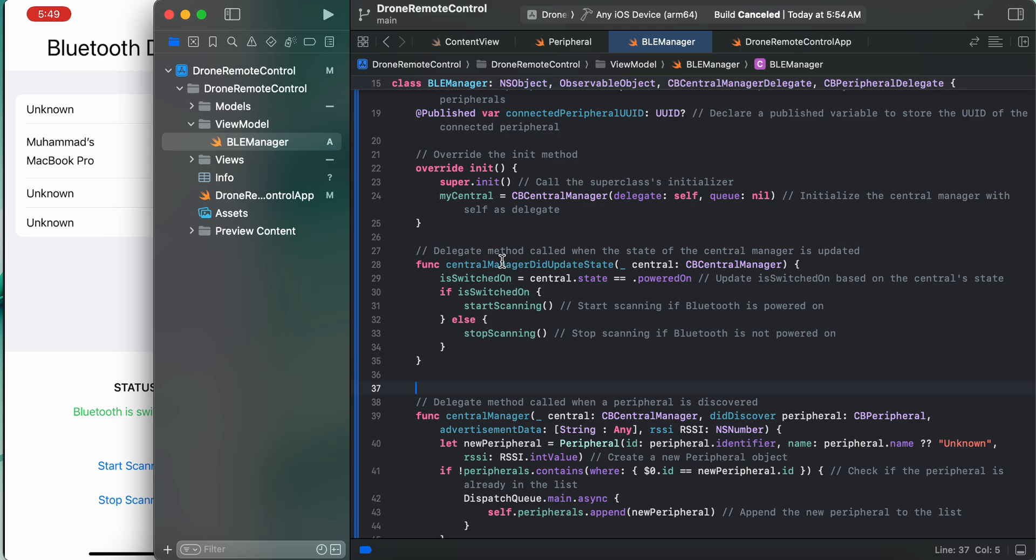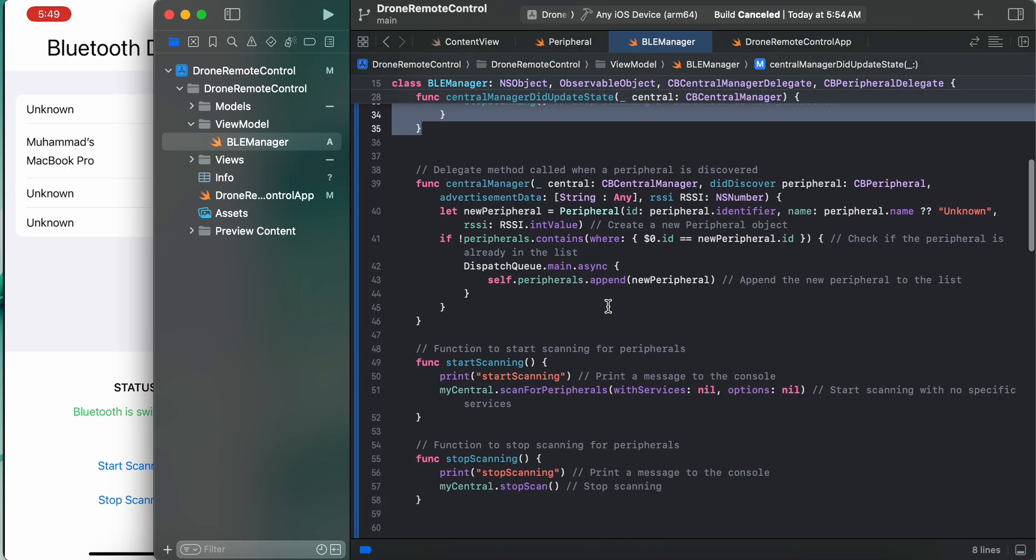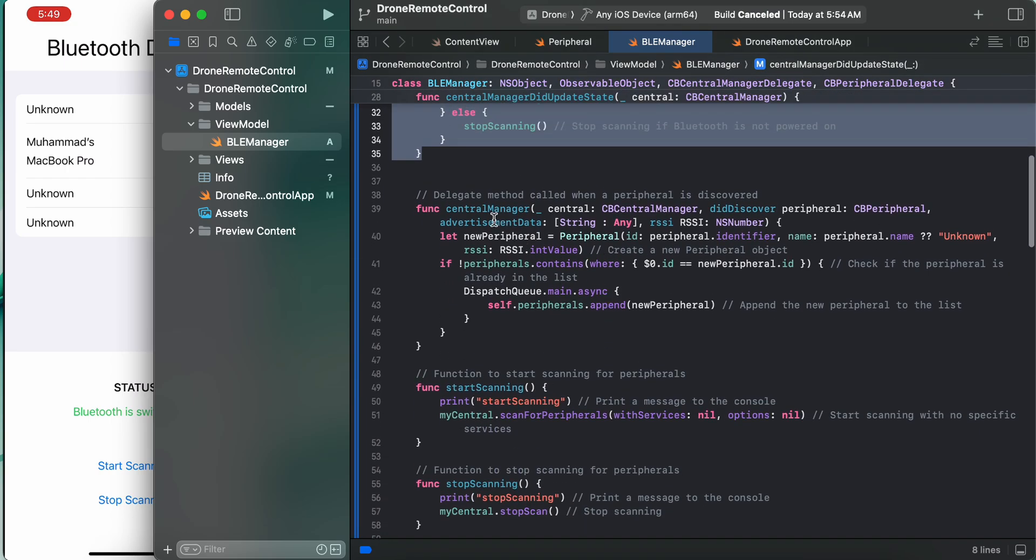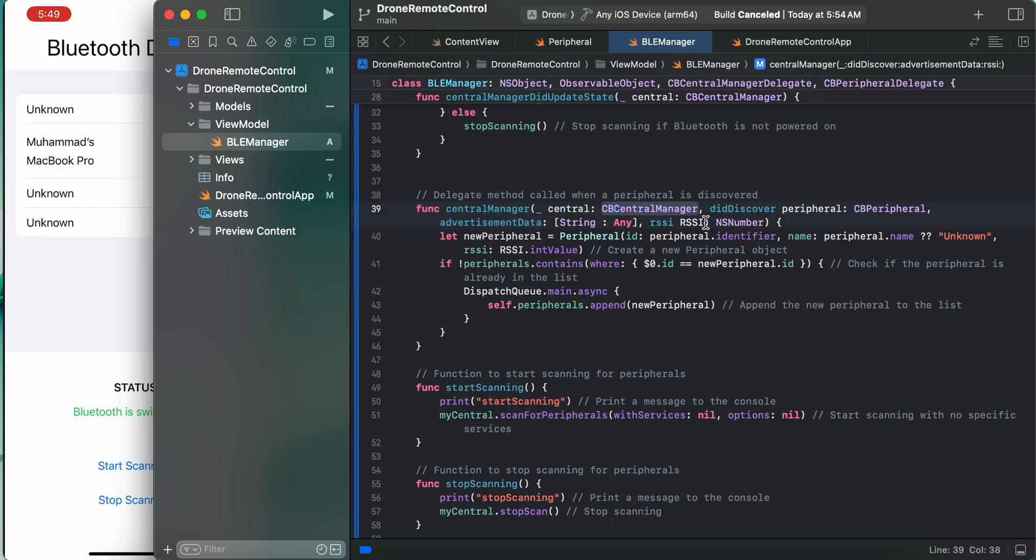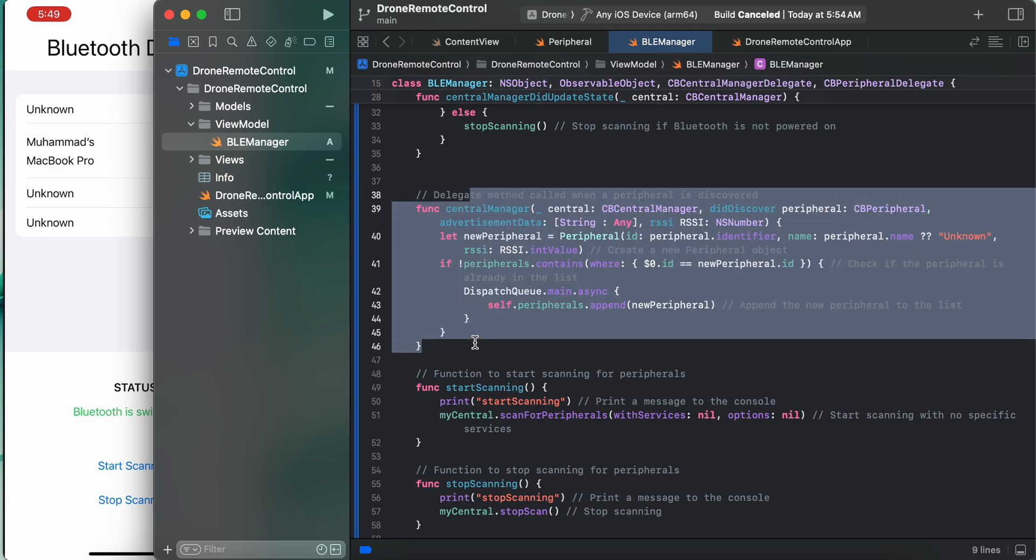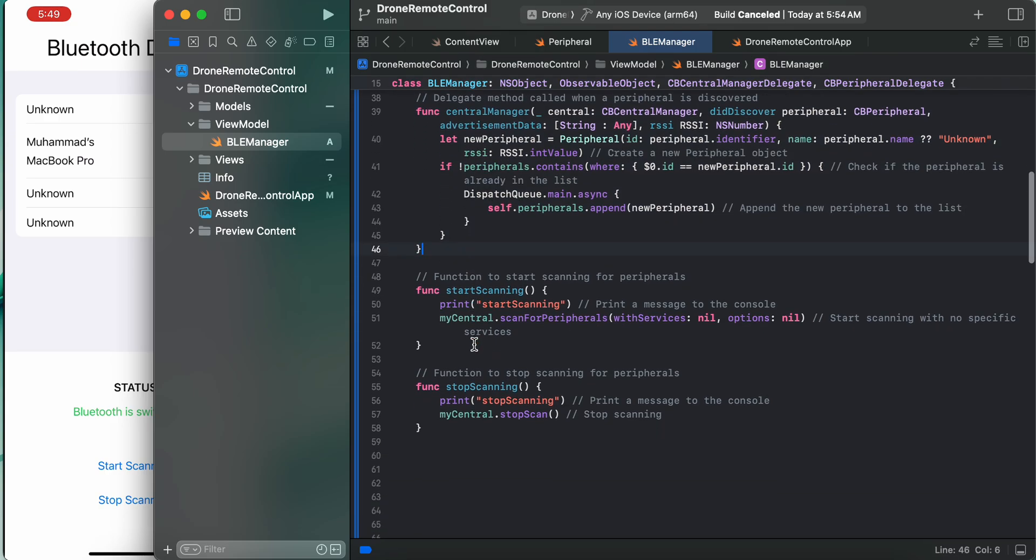Delegate method called when the state of the central manager is updated - this is being called when the central manager is updated. And delegate method when a peripheral is discovered - when we have discovered some peripheral, then this is being called.